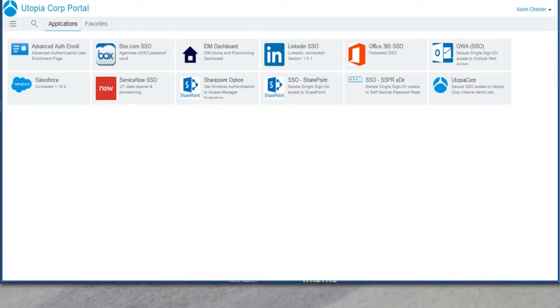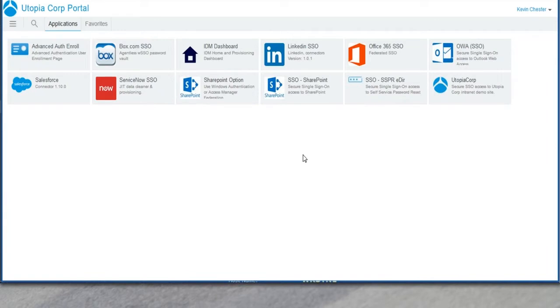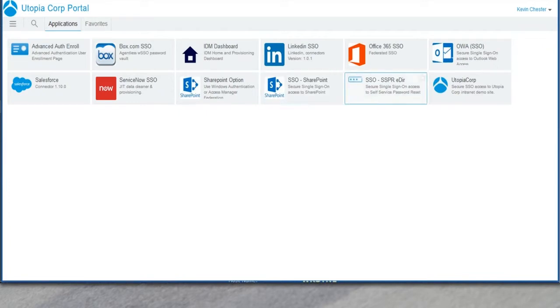In our mobile access video, we also talk about how we can make this look really good and attractive on a mobile device for you, too. So make sure you check that out. Now, here, based on my role as Kevin Chester, in my particular role, I've got a set of icons. So these are role-based access control icons. You'll see that there's a mix of types of applications here. Maybe some internally developed applications like Utopia Corp, right? Right. Kevin works for Utopia Corp. So Utopia Corp has their own intranet portal.